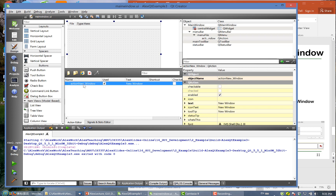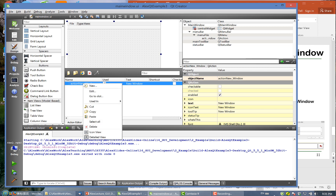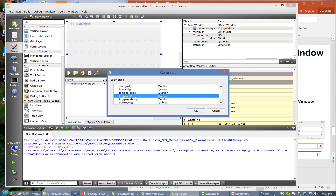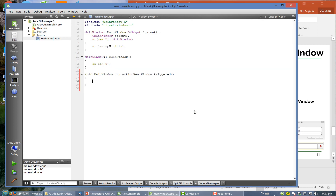Here, right-click on 'action_new_window' and choose 'Go to Slot'. For the slot, we choose 'triggered', which means the user clicked that. Here is the code that will be executed when the user clicks 'New Window'.